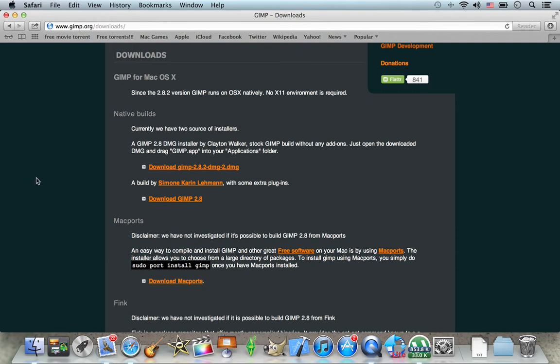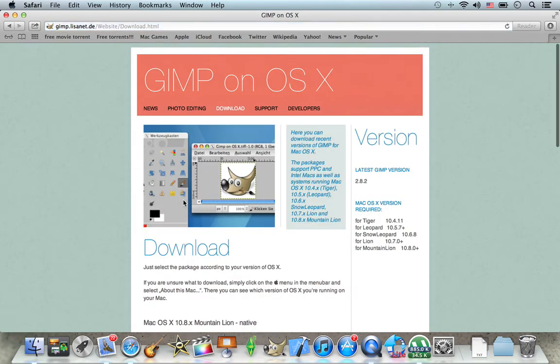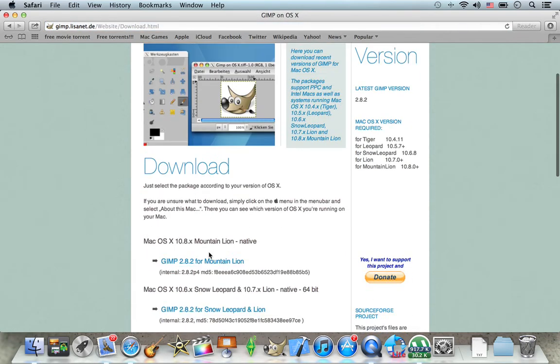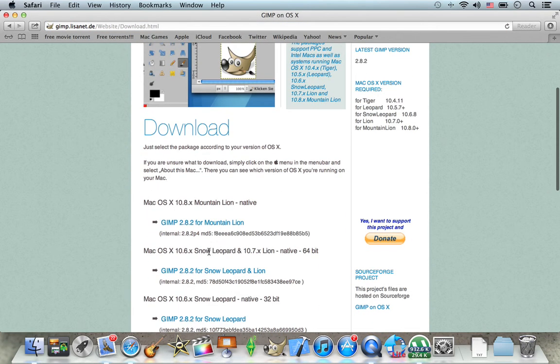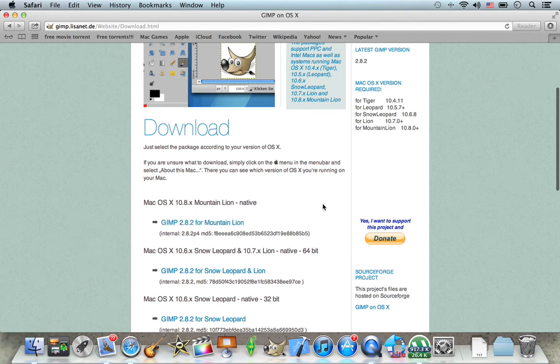So if you want the version for the Mac, you're going to click on this one, download GIMP 2.8. So that's the latest version for the Mac. It's the same 2.8.2 and this is the Mac version or any Apple computer version.